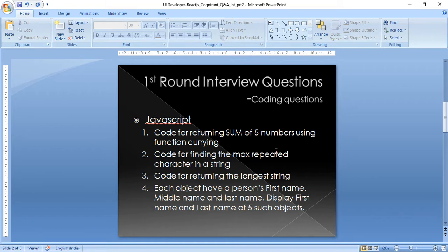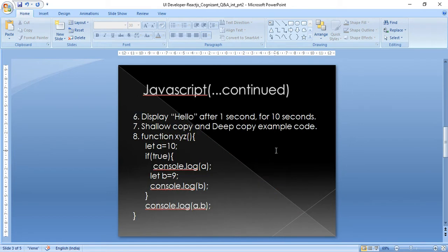The fourth question: each object has a person's first name, middle name, and last name. I was given five objects each having those three fields, and I needed to display the first name and last name of all five objects in the console.